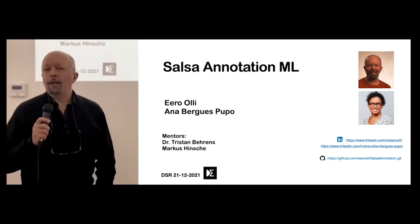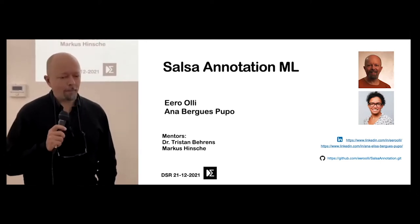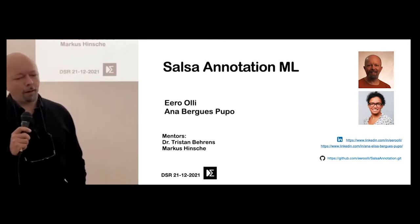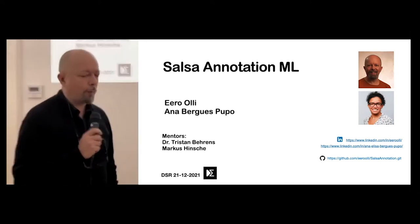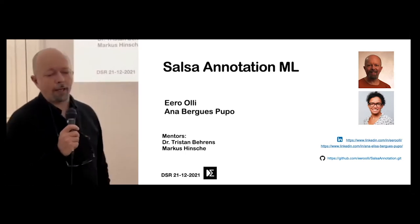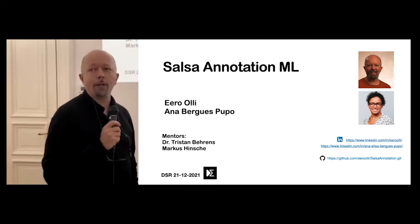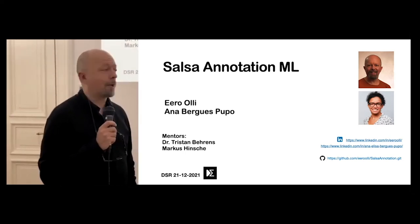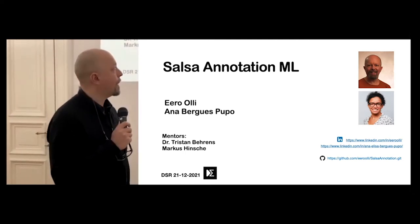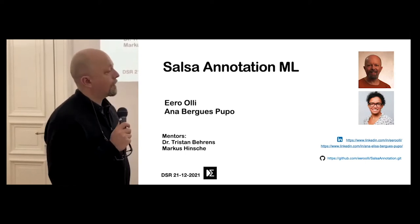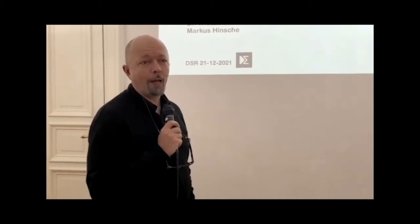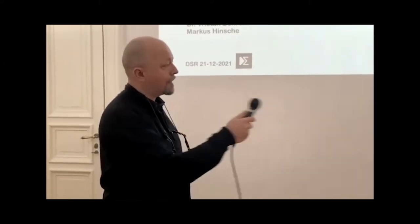Thank you for joining us here today. We are having a project where we are trying to create salsa annotation using machine learning. And as you probably have already figured out, I'm Earo, and this is Anna.